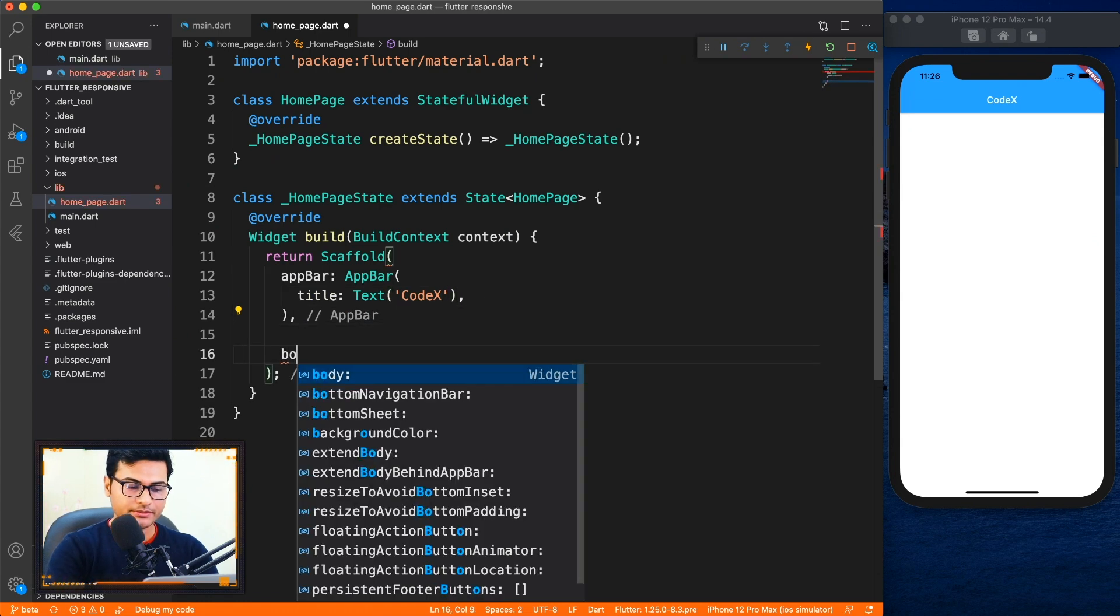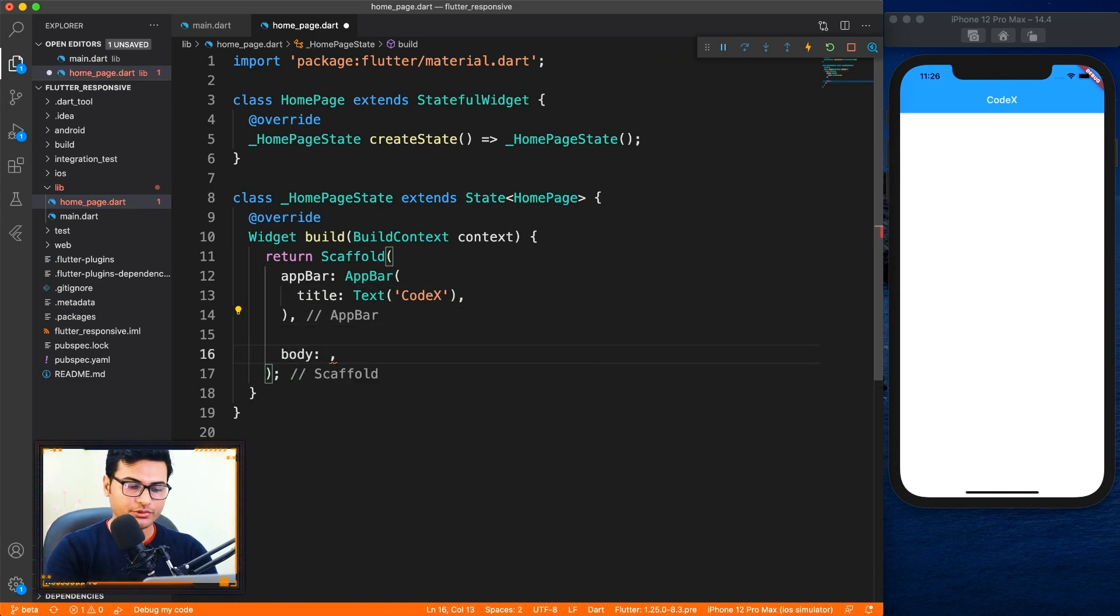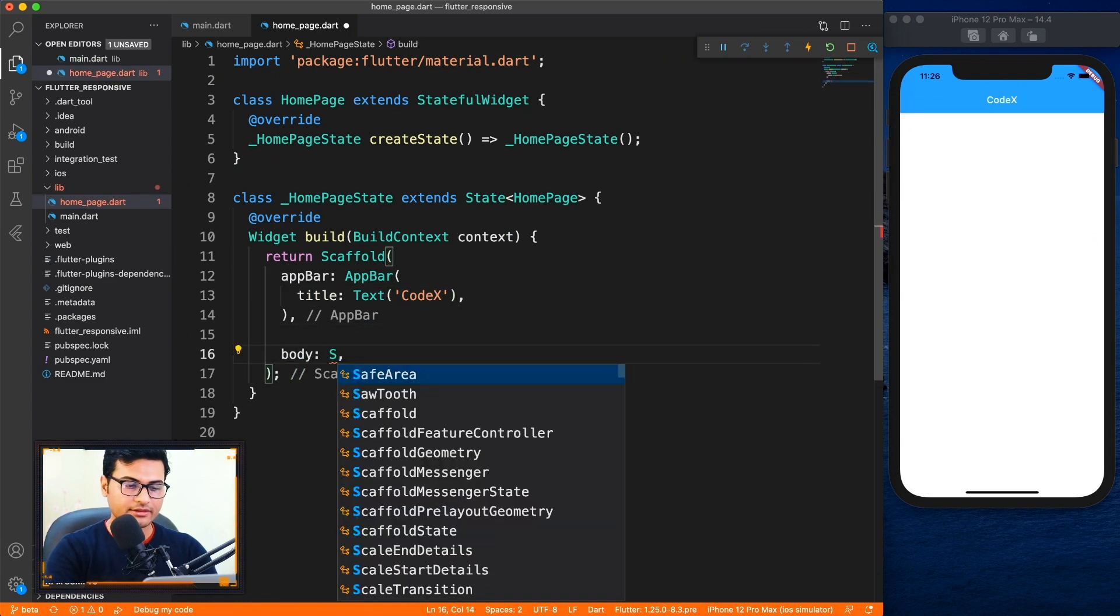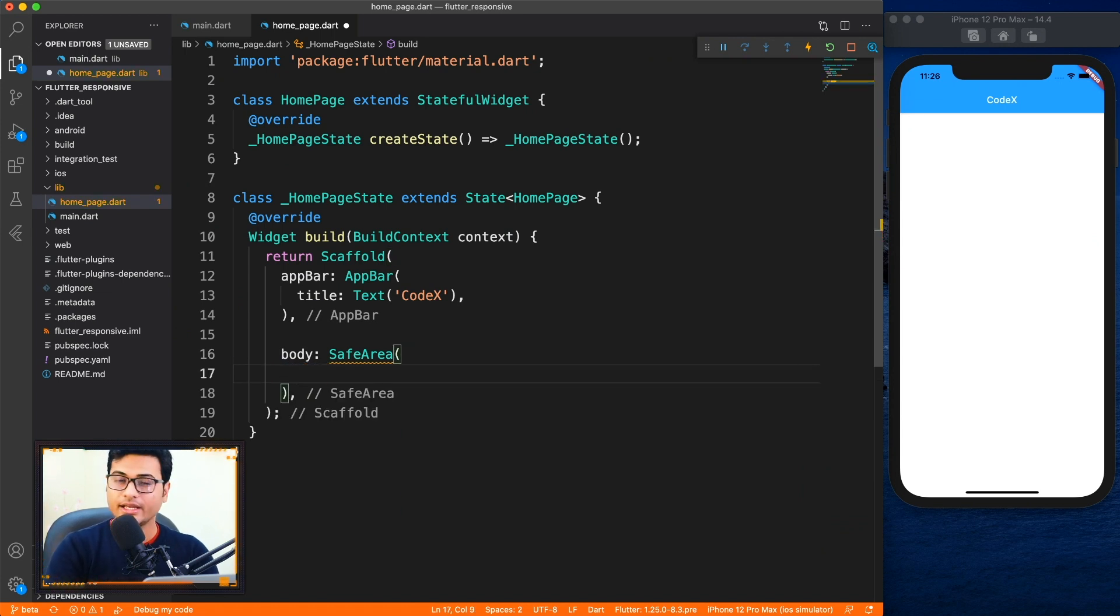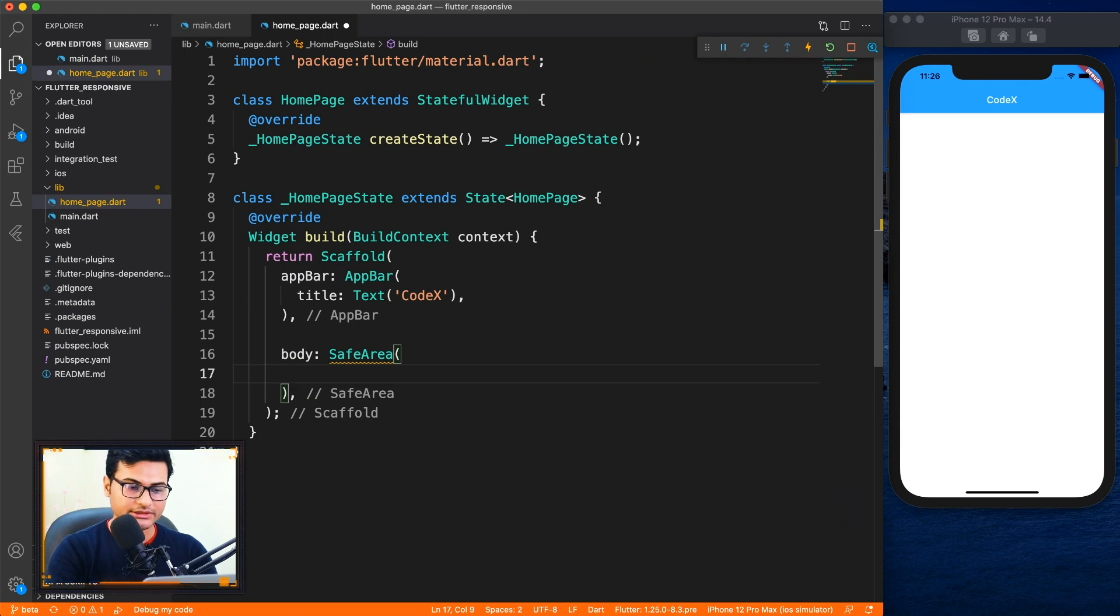Let's go ahead and add some body to it. First thing first, I'll wrap this inside the safe area because we're going to rotate the application and it will come under the notch and all those things, so I'll just wrap this in safe area and the child will be column.